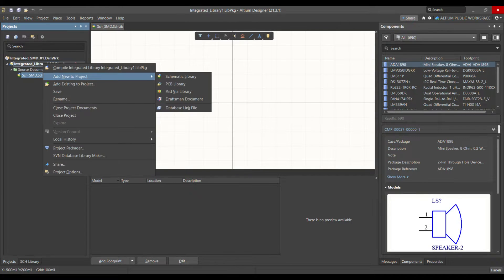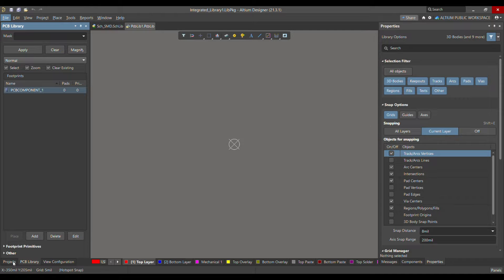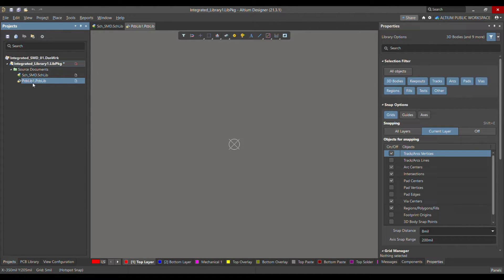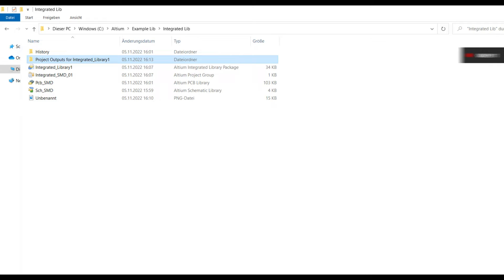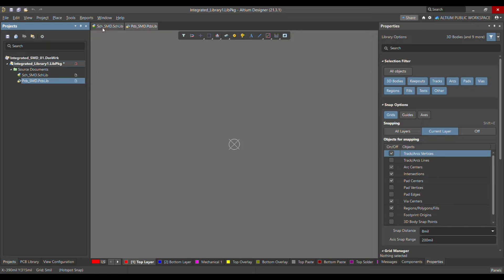Once you've chosen the PCB library, you can see it has been added to the project where you can create your 2D model of your library component. Let me save this — it will ask for a path, so save it to the same location as the schematic library, in the integrated library folder. Now both schematic and PCB libraries are added.